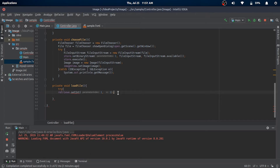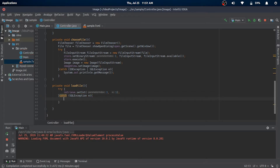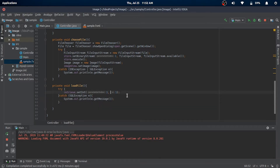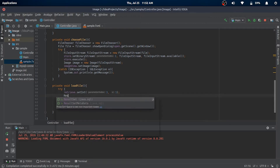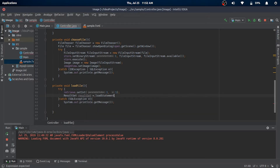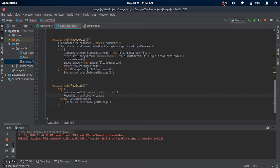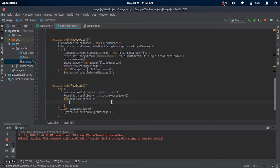Here are all our expected exceptions. We will retrieve the result of the query execution in our ResultSet object. Then we'll check if the row is retrieved, and if so, we'll extract the BLOB from the ResultSet.